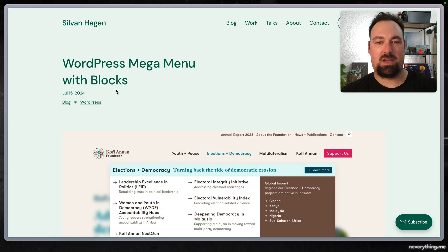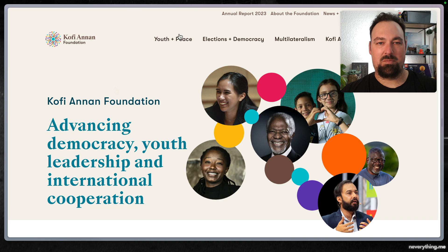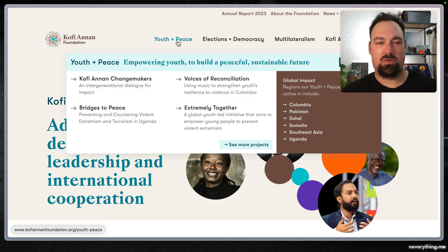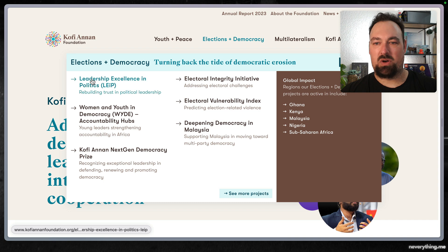Hey there WordPress friends! I recently wrote a blog post about how I built the mega menu for the Koffieanon Foundation in WordPress blocks.